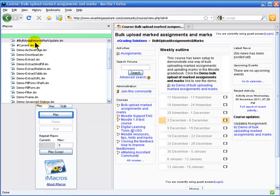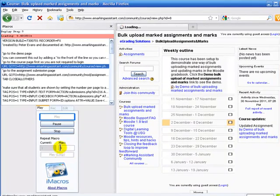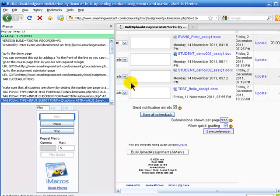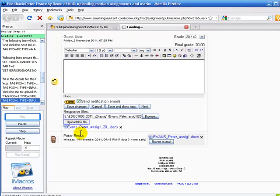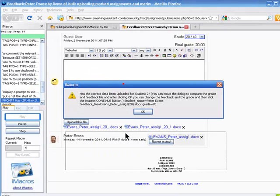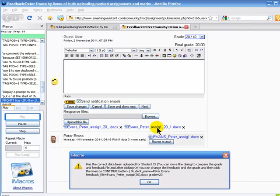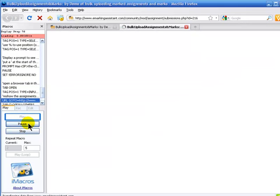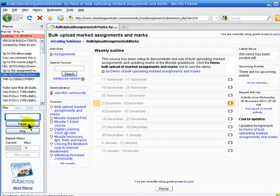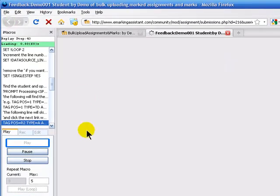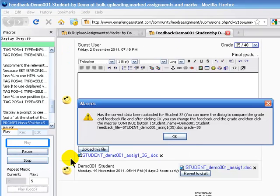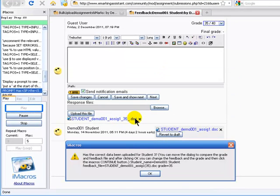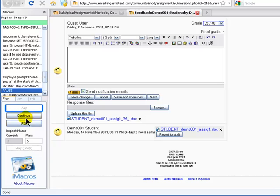And we will rerun this macro. So again, because it's just running through this assignment again, you'll see that the feedback file has been uploaded twice. And we will then look for the next student, which is demo one. We've uploaded the feedback file for that student and we've put the correct grade in, which is 35. OK.